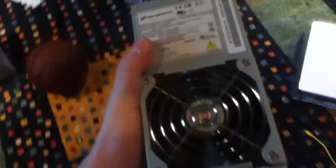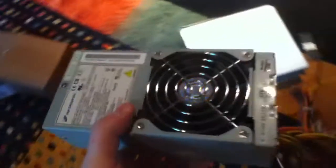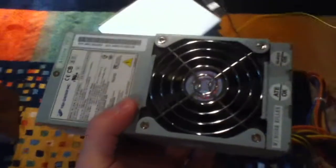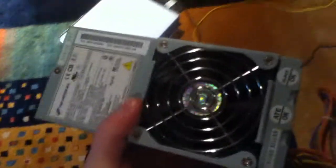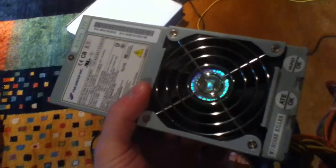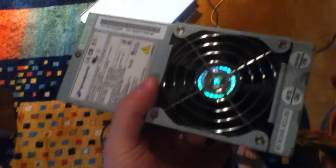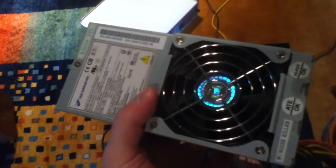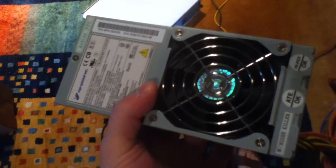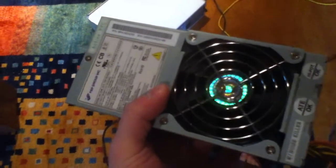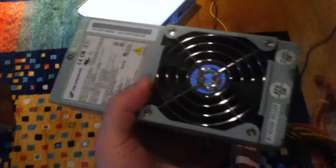I noticed that the 3.3 voltage rail was at 3.5 something or other, and I was like, why is that not 3.3, derp?